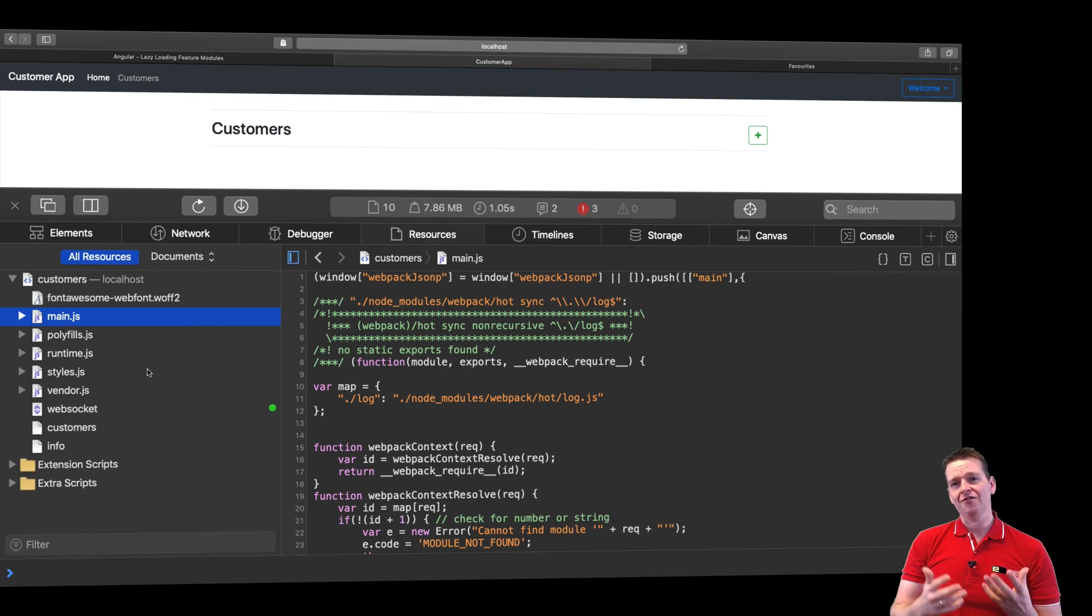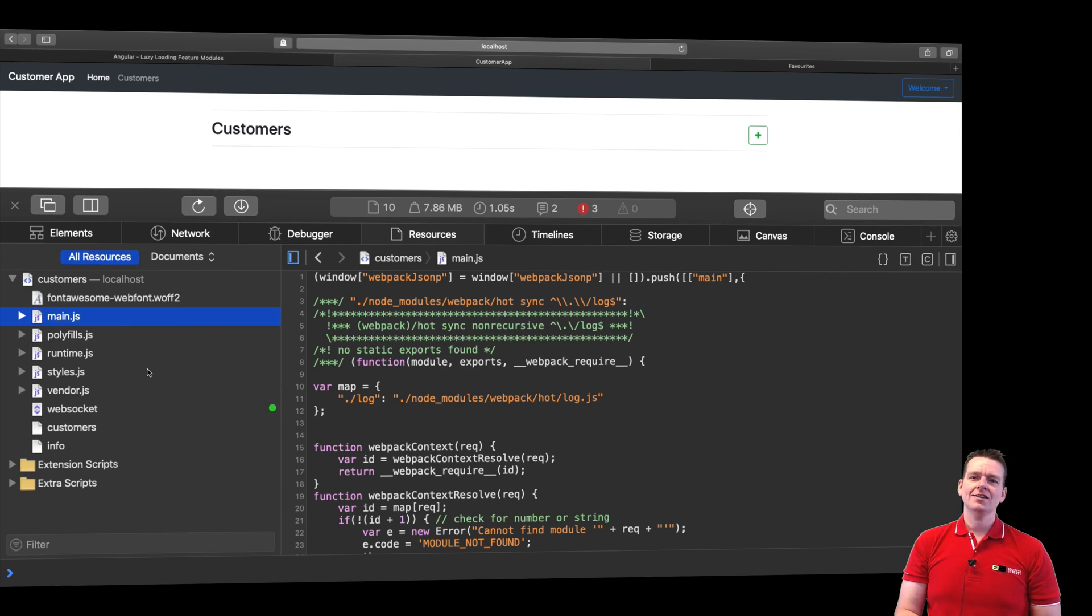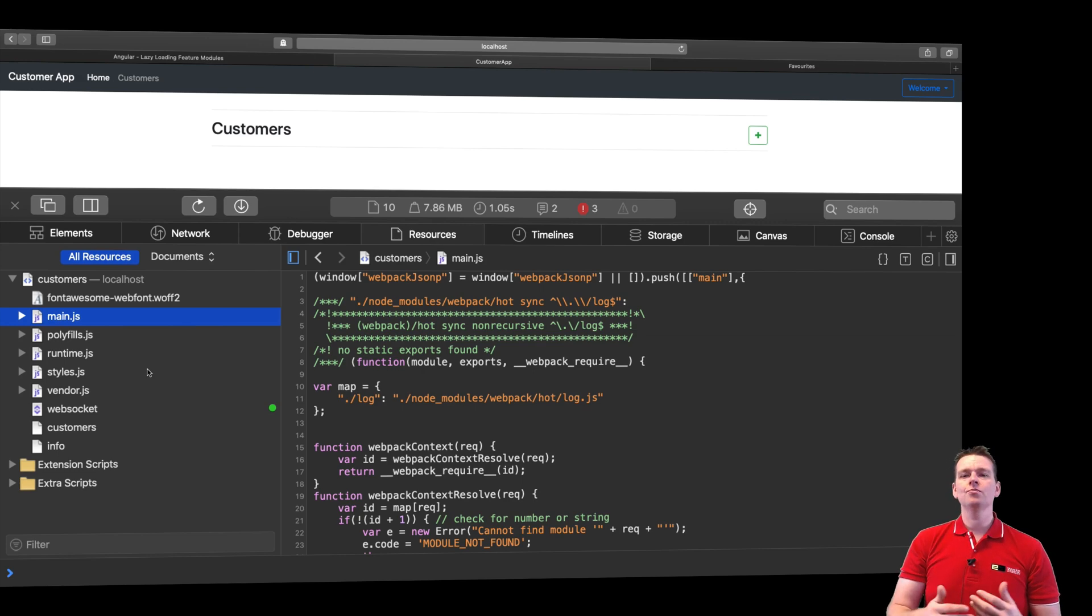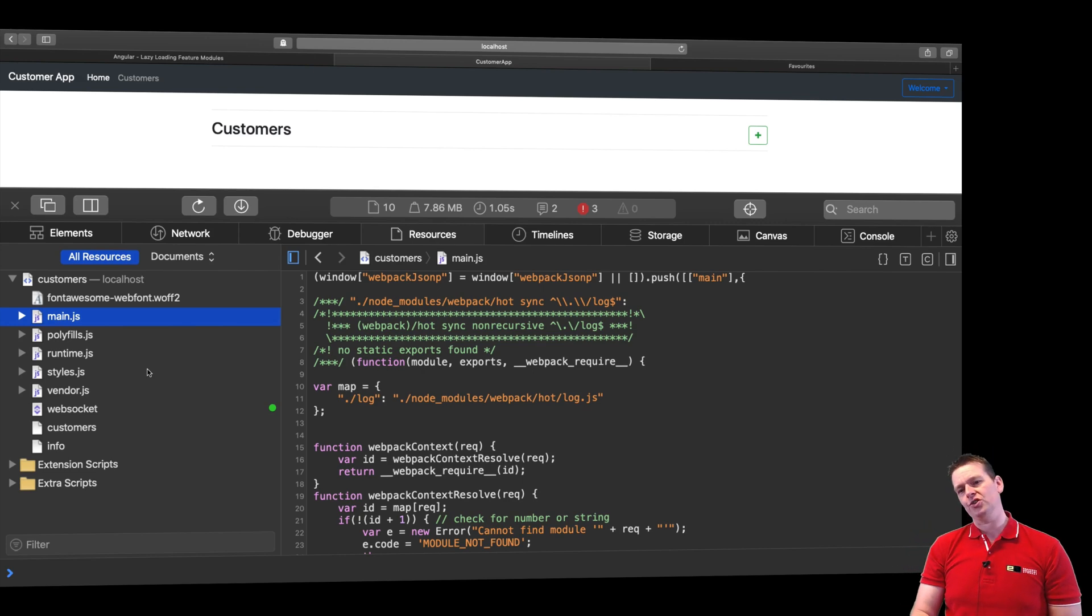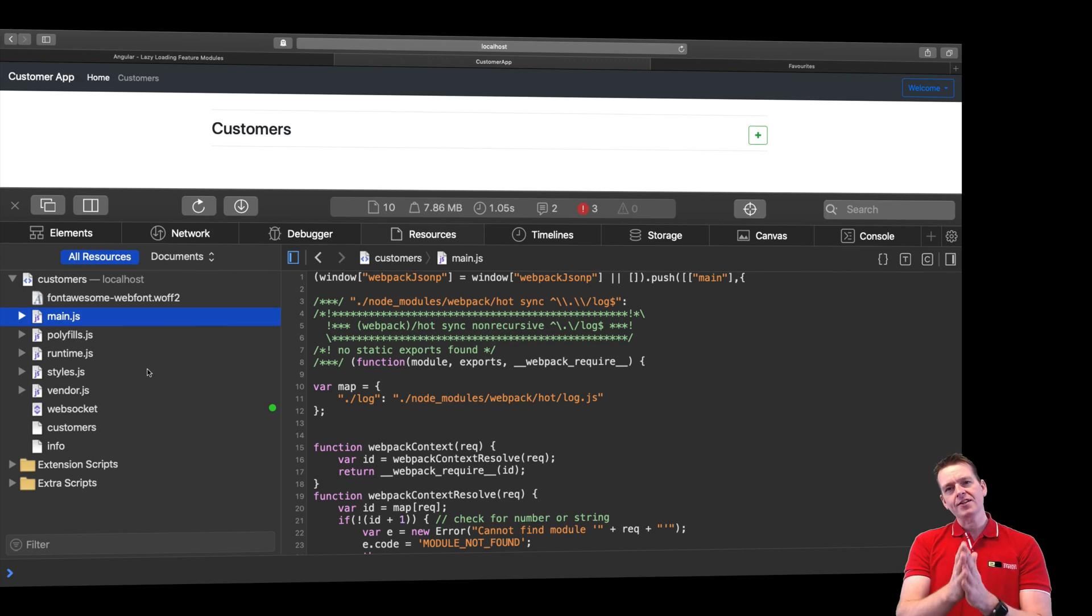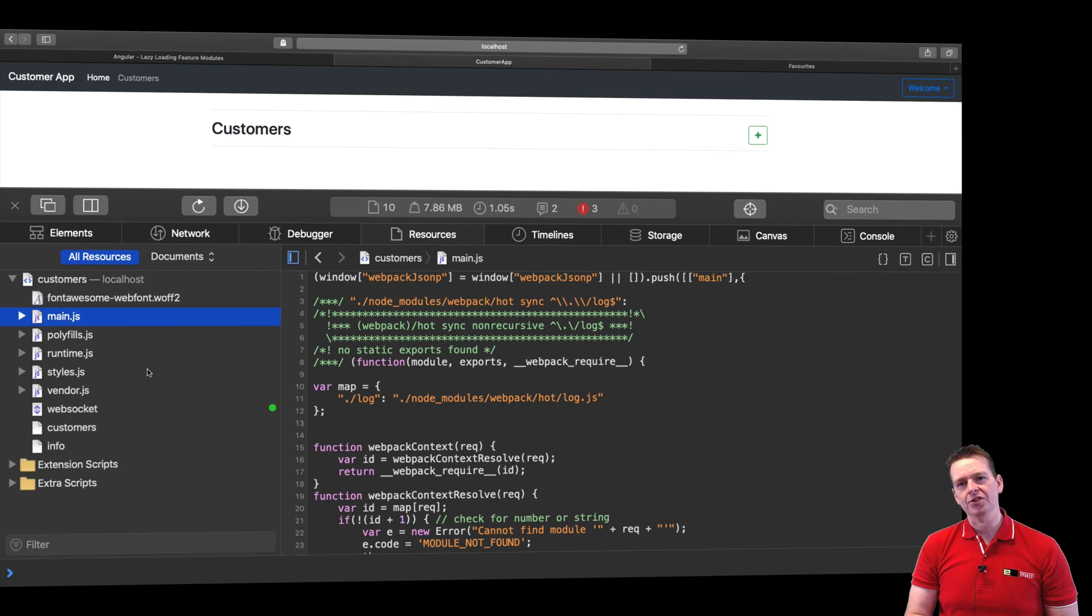We can't sit and wait for two megabytes of JavaScript files to be downloaded just to show a single view. That's how modules can help us.